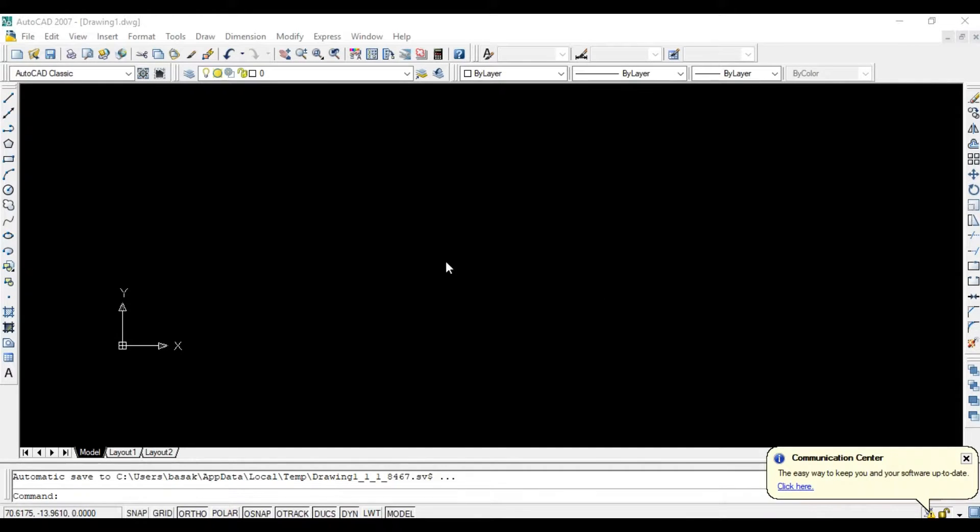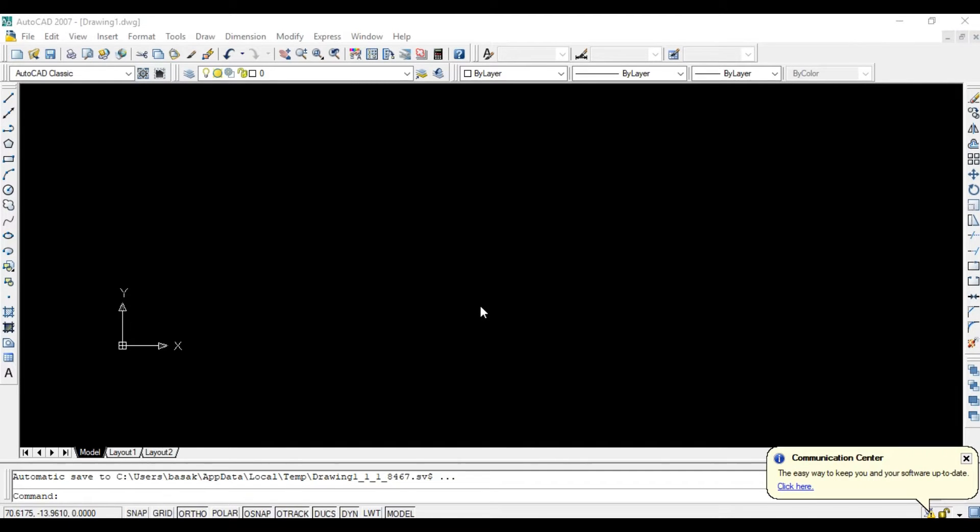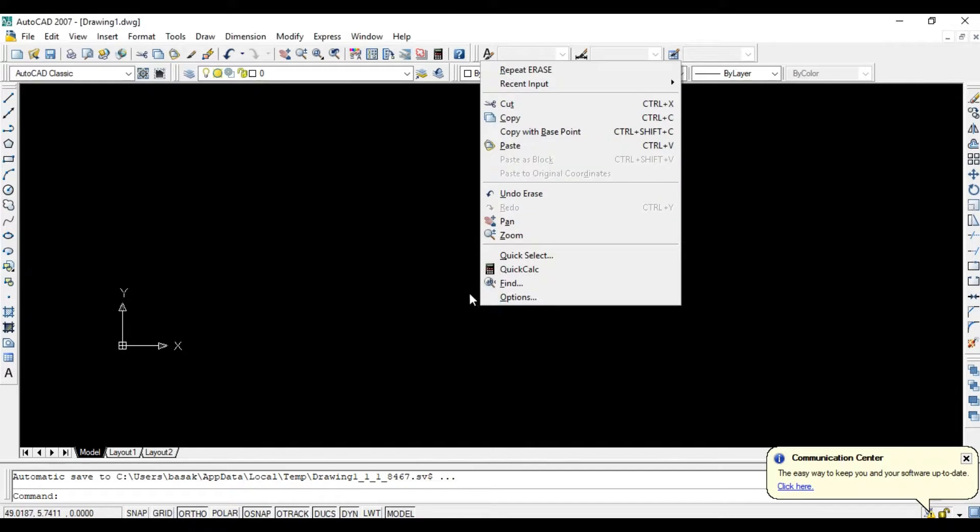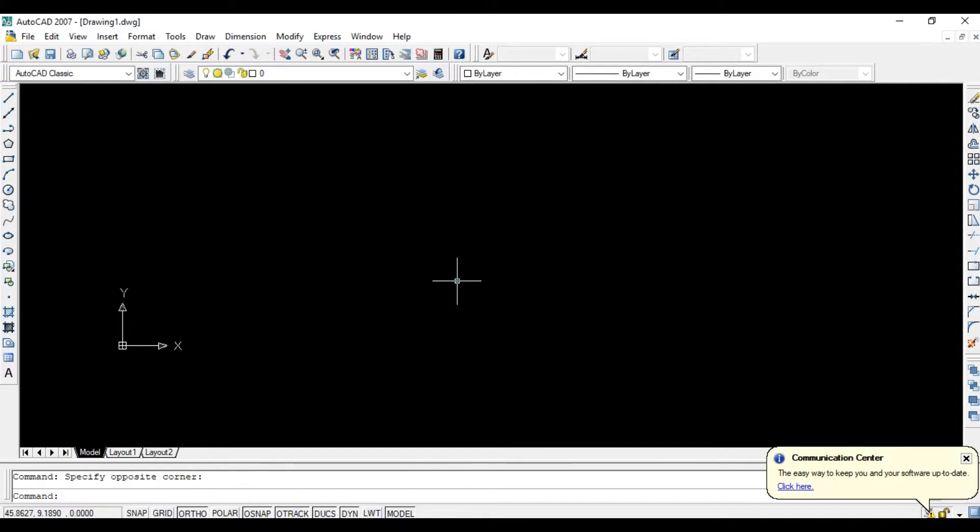To create an arc, you can specify a combination of center, endpoint, start point, radius, angle, chord angle, and direction value.